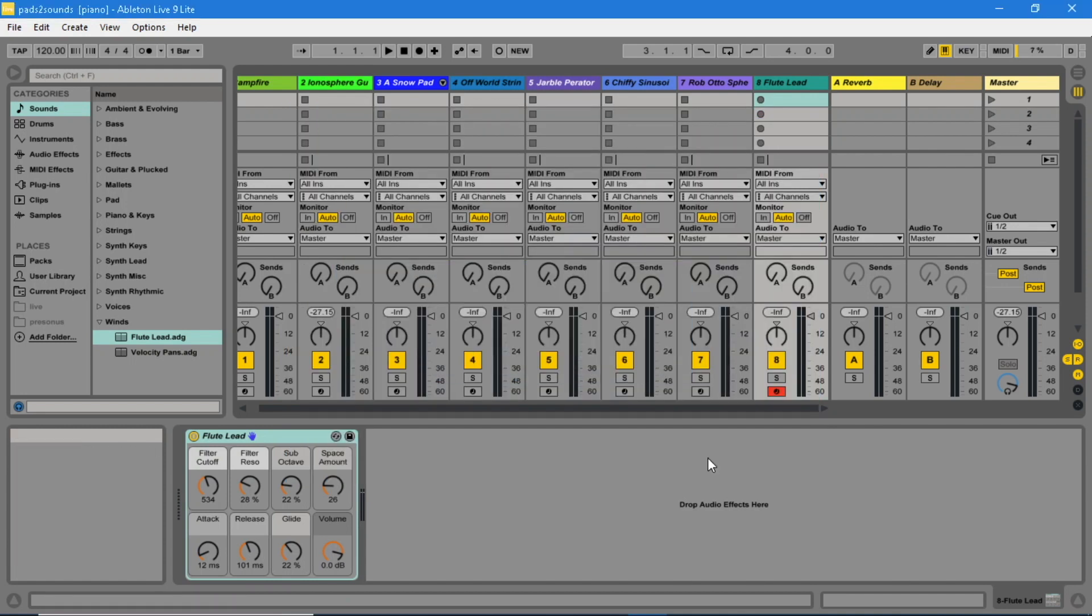Now pressing different pads on the Vortex will change the sound played by Ableton Live.